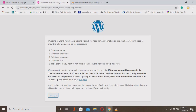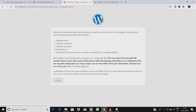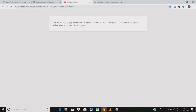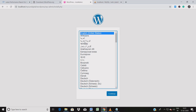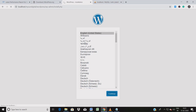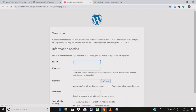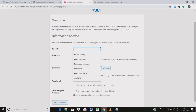Now go back to the browser and click the 'Let's Go' option. It detects the wp-config file and gives you permission to proceed with installation. Choose your language for WordPress — I'm choosing English.